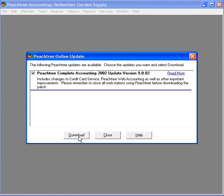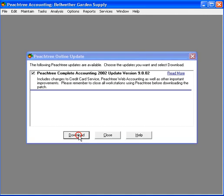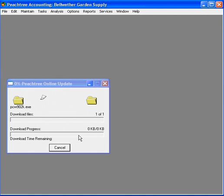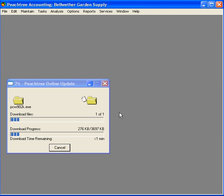Peachtree says that there is an update available for the version we have. So, let's download the update. Peachtree immediately downloads the update and then will be prompted to install it.